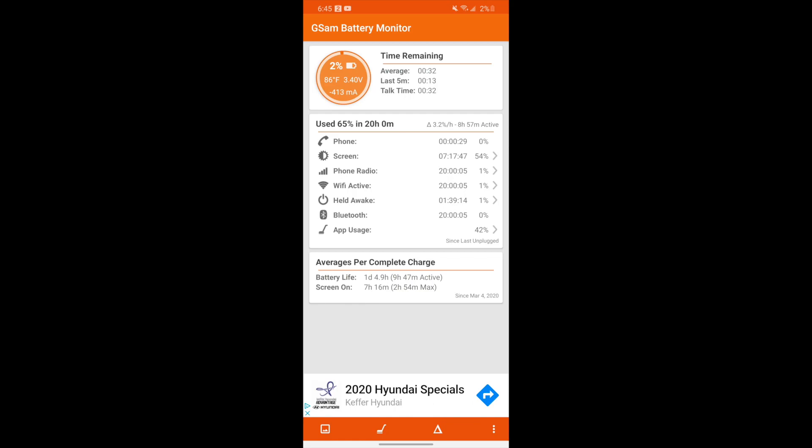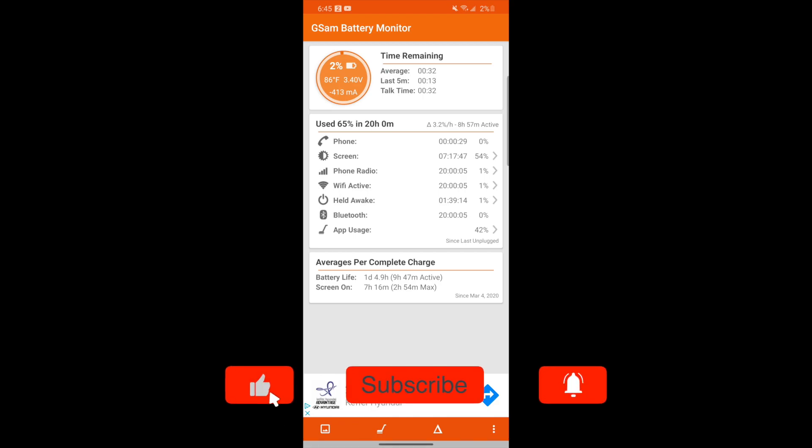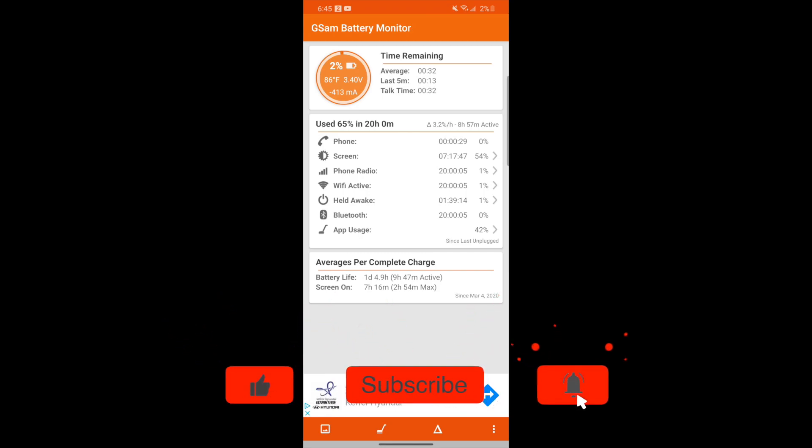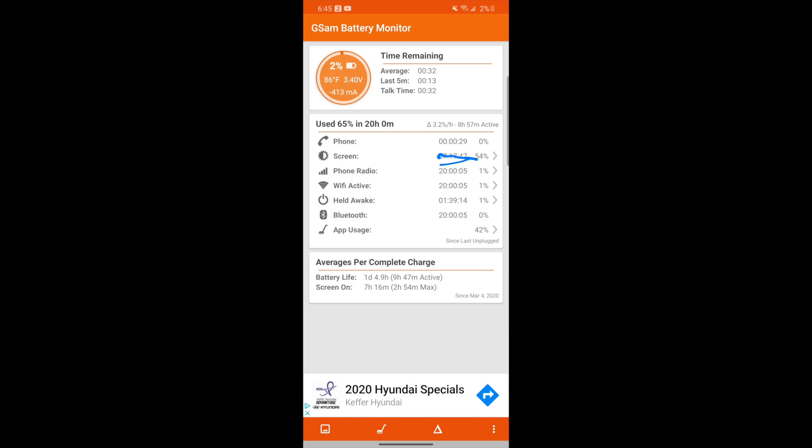Actually, let me backtrack. I had downloaded the GSam Battery Monitor later in the day when my phone already had used as much battery as you can see here on the screen. But all the other screenshots are a full day of using this battery monitor. I like using this because it gives you a straightforward, easy-to-view screen-on time. So right here, 65% of the phone was used, 20 hours, seven hours and 17 minutes of screen-on time.